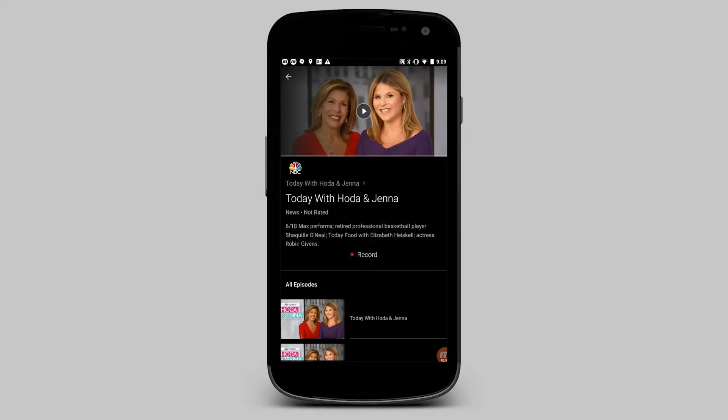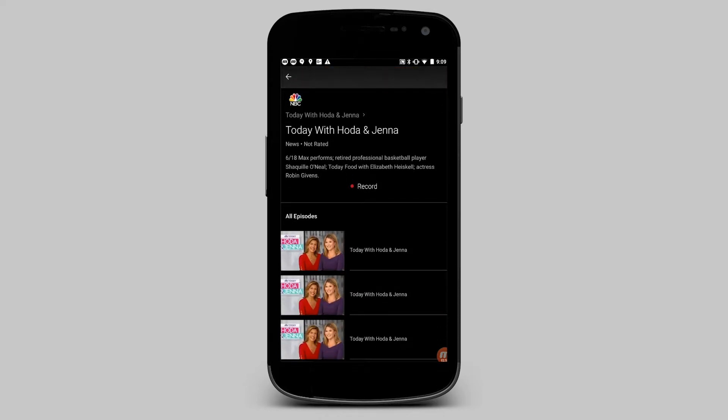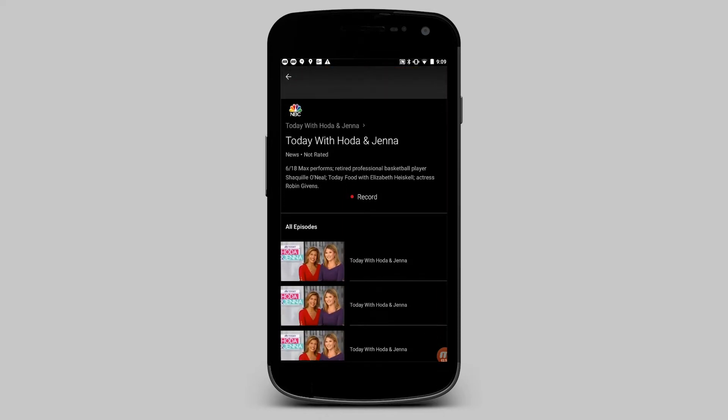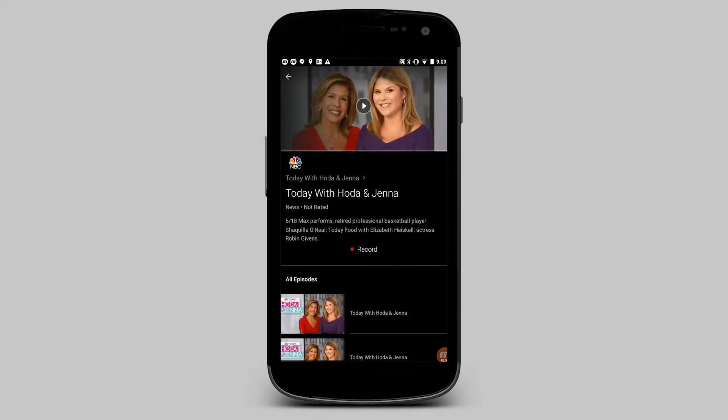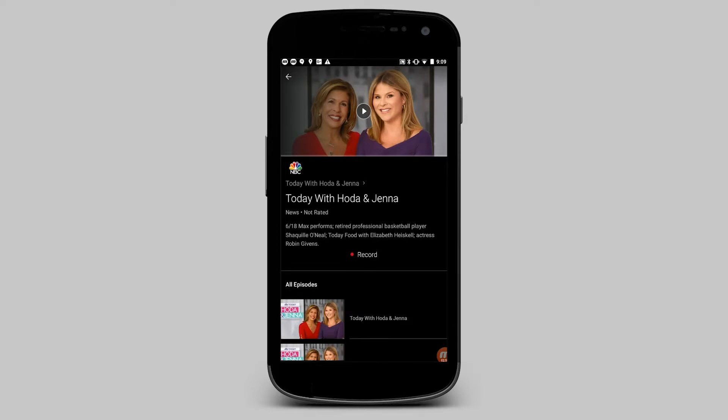You can also choose to watch previously aired episodes immediately. FiTV's replay also lets you watch shows up to three days after they air.